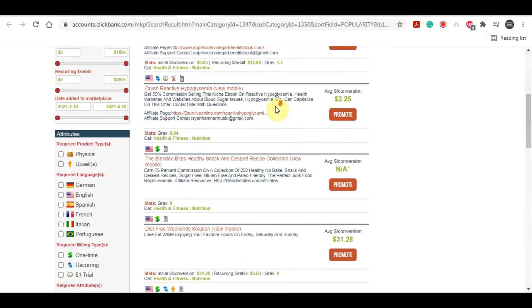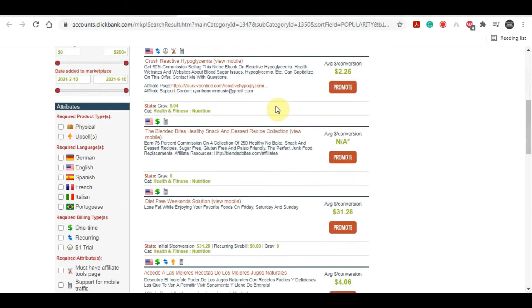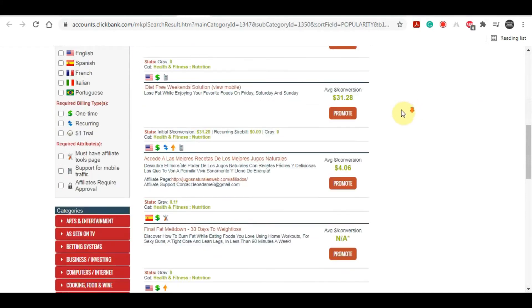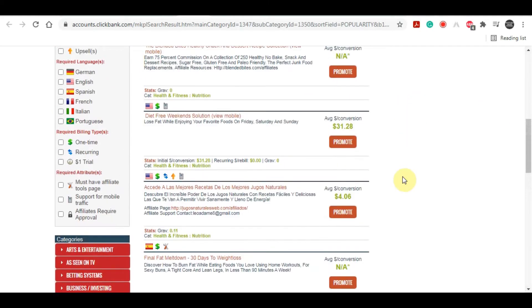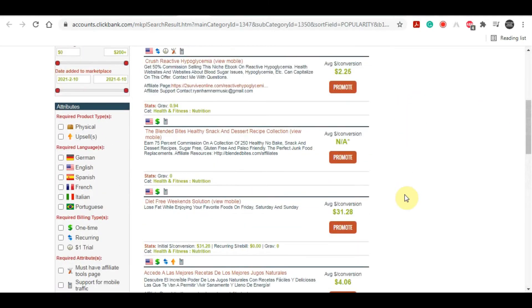You can scroll through these products and choose anything that you would feel would be a good marketable product to promote. I want you to look for a product that has something to do with healthy meals or healthy snacks because that's the content of the article that we chose.